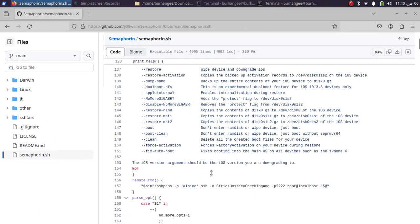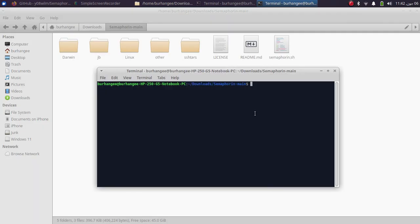One more thing: if your device is not activating after you downgraded it, you can use the flag --force-activation together with the --restore flag when you downgrade your device.